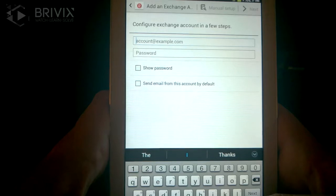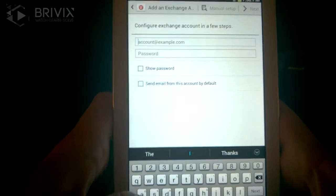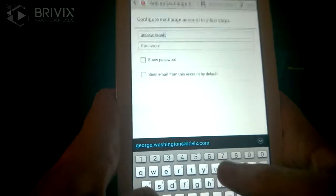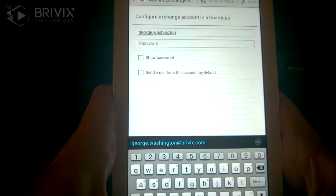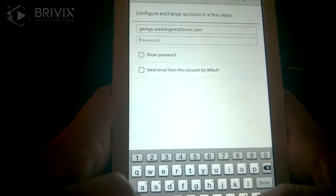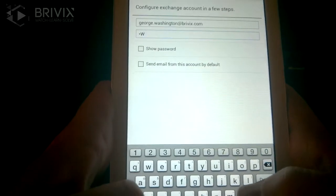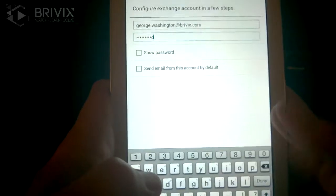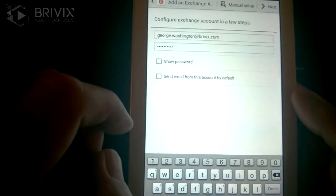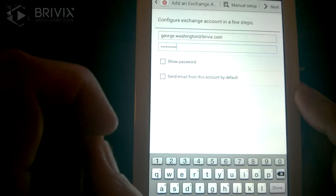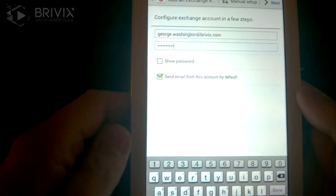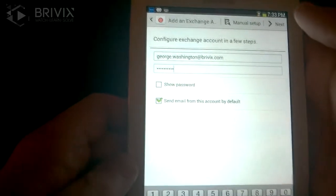You're going to be presented with the account setup. Here you're going to put in your email address that you were provided, then put in the password that was provided to you. If you have the option that says 'Send email from this account by default,' you're going to want to choose that — it means you generally have more than one email account configured and you want this one set as default. Then click Next.